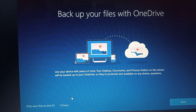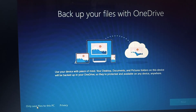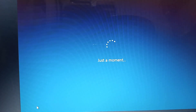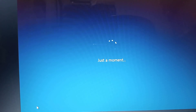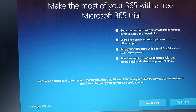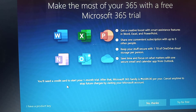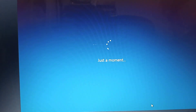Want to automatically save files and photos to OneDrive for some added peace of mind? Your PC comes with a free one month trial of Microsoft 365 Family. Should we get it ready for you to use? Your device manufacturer would like your contact info to send you updates and such.